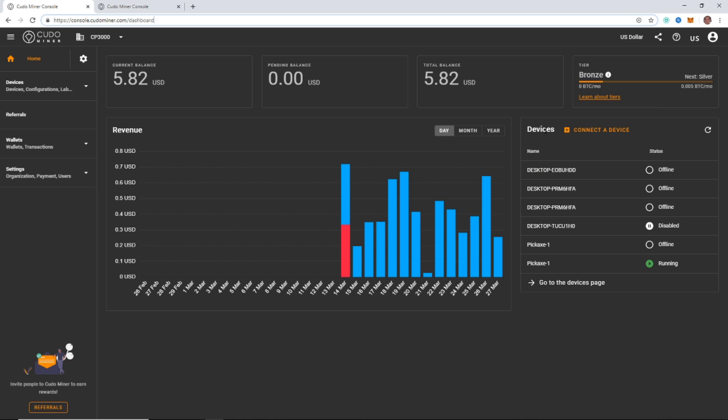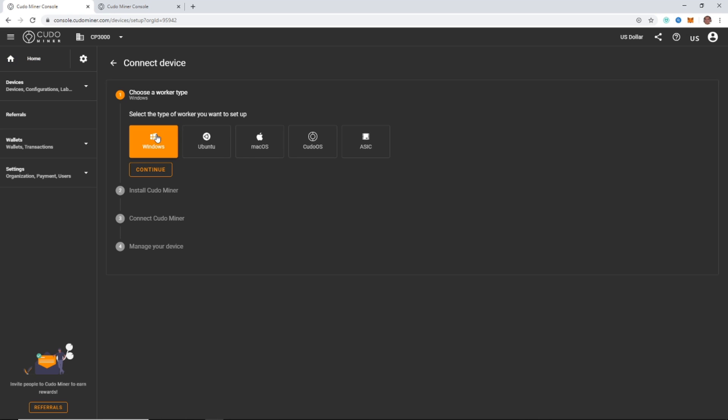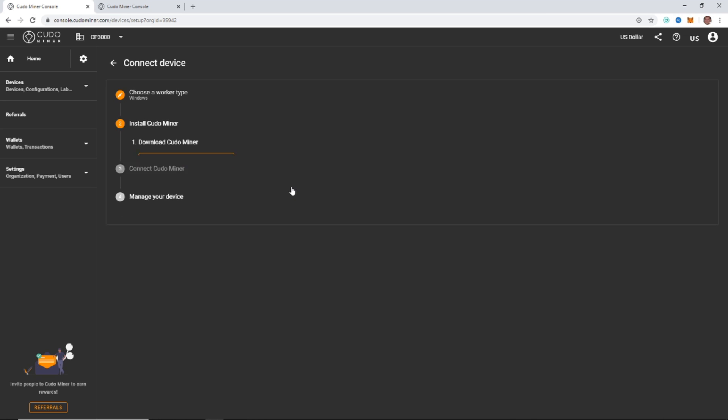So you're going to see devices on the side here. You're just going to click connect to device and this will start the download for you. If you're on Windows, it's going to be Windows or Ubuntu Mac. If you're an ASIC miner, you would click ASIC and KudoOS is going to be Linux. It's a version of Linux that just runs Kudo. So if you're doing a miner rig, you might want to try that. For most of you guys, it's going to be Windows. Just go ahead and click the Windows and continue.